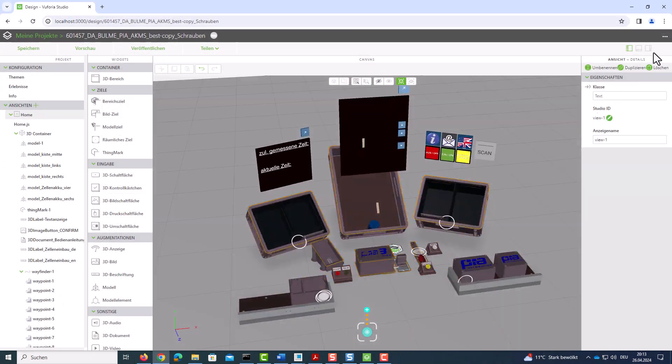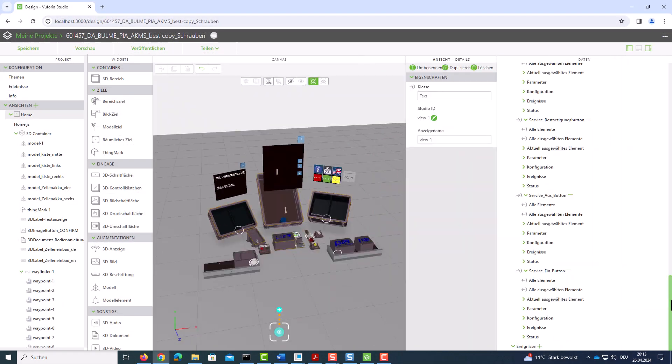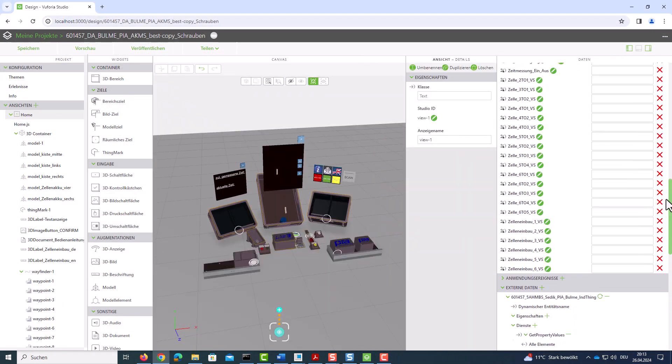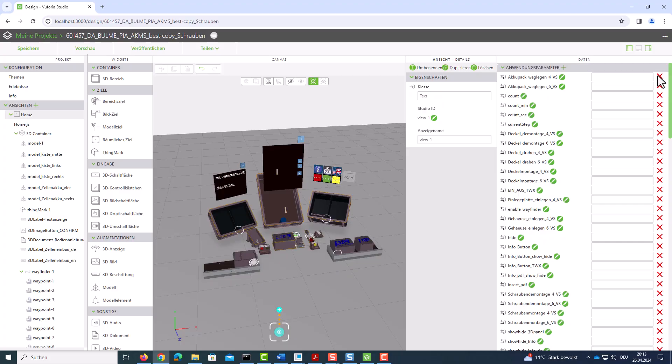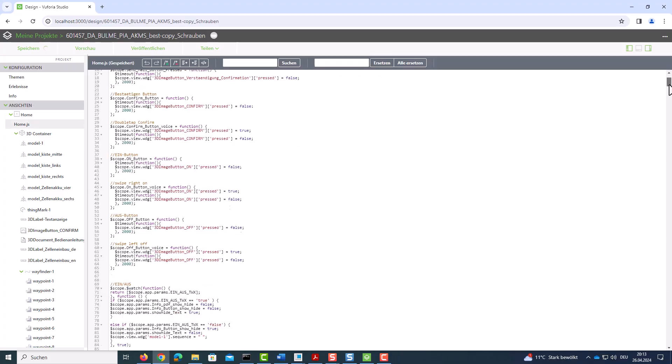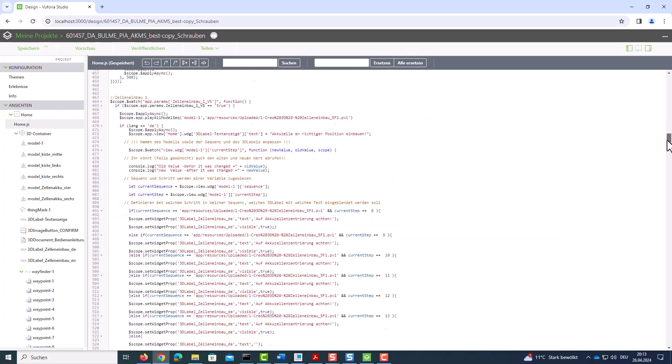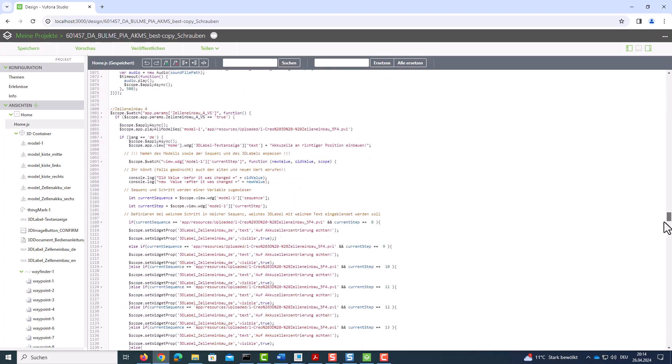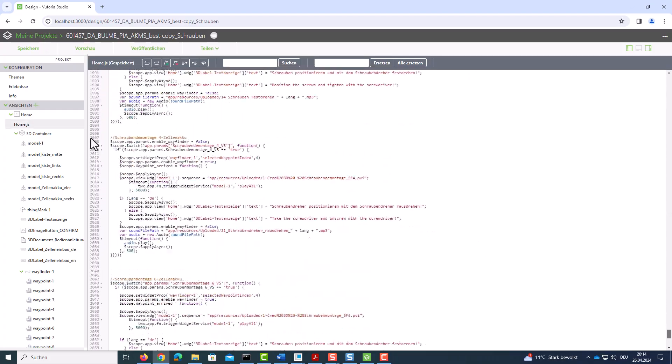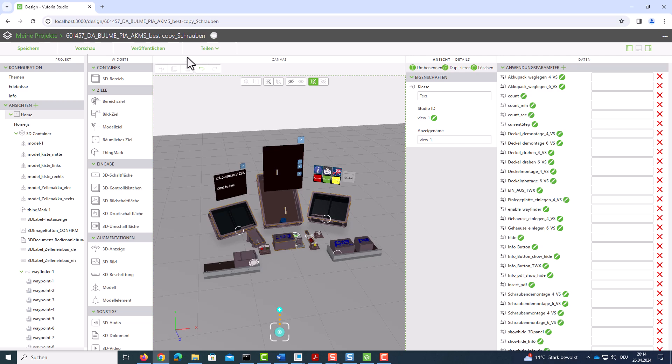The entire augmented reality experience for the Microsoft HoloLens 2 was created in Vuforia Studio and all the necessary parameters were linked via services from ThingWorx.